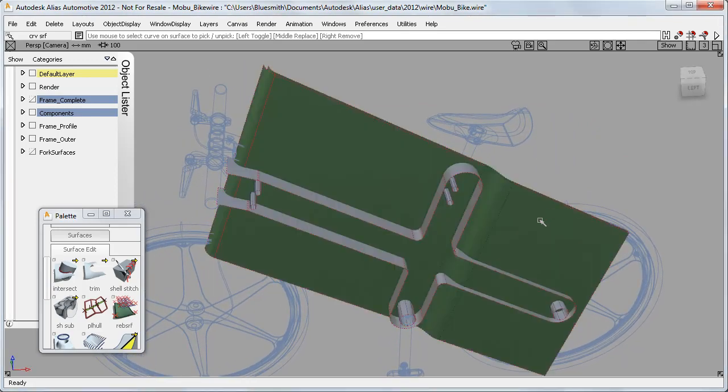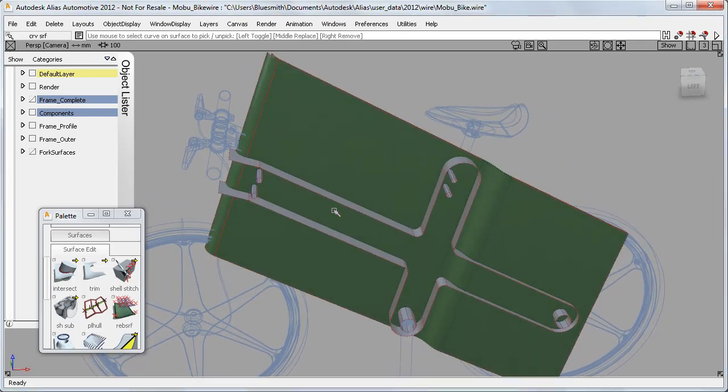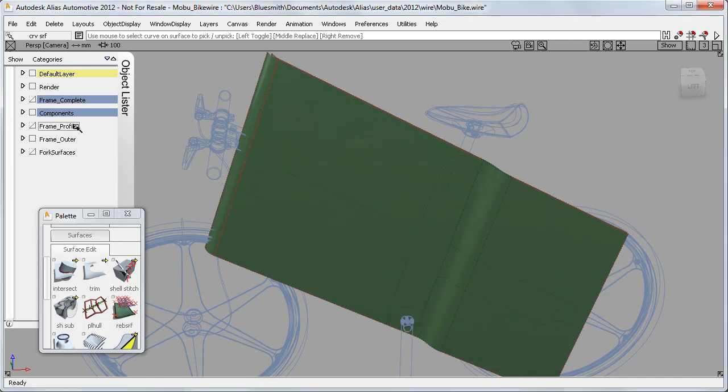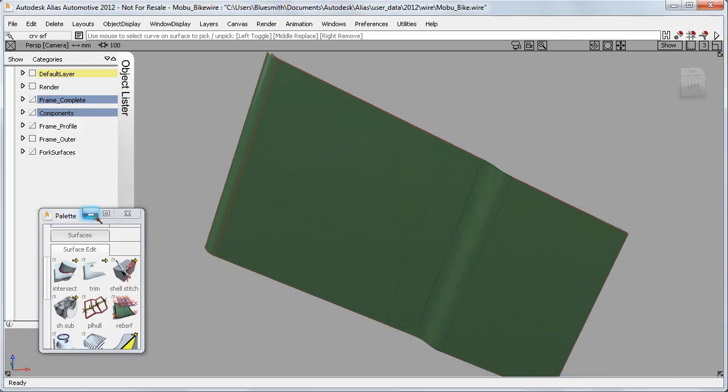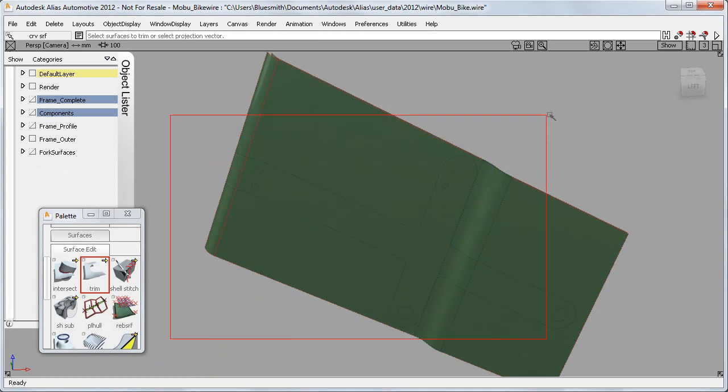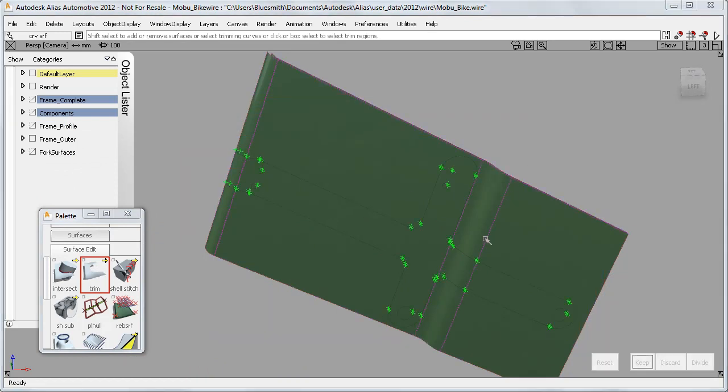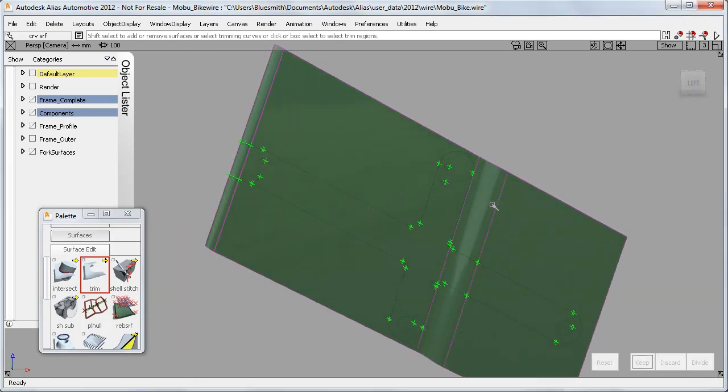And I'll use the layers again to make it easier to choose the trim regions. Sometimes the angle of the geometry means that you'll need a couple of selections to get the right result.